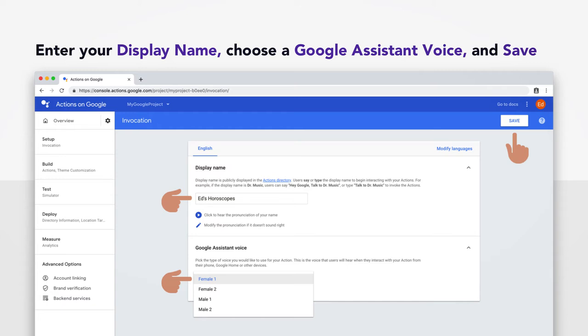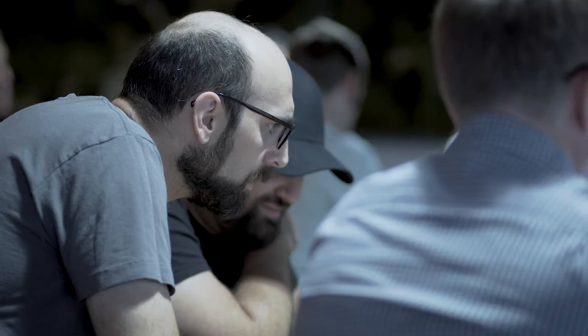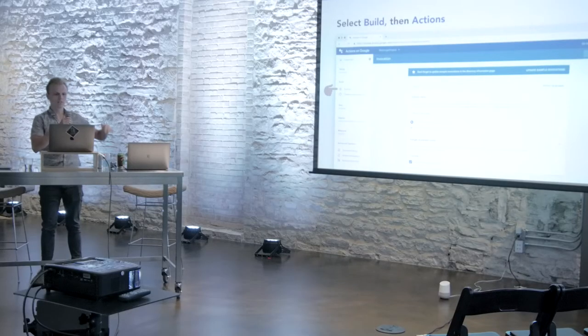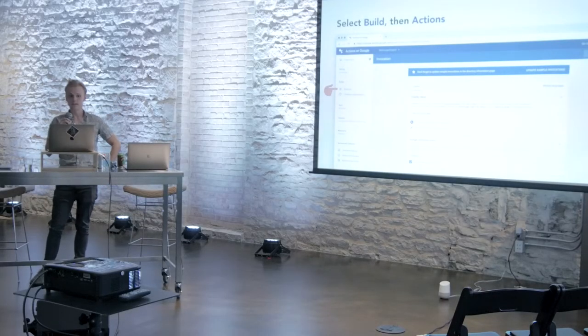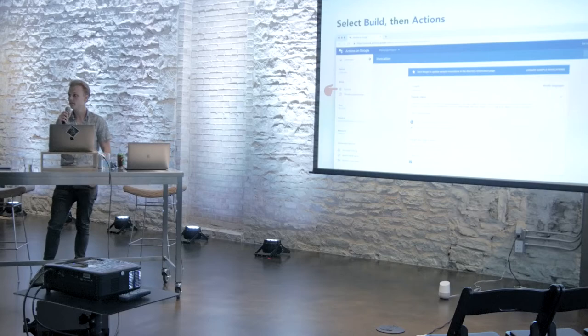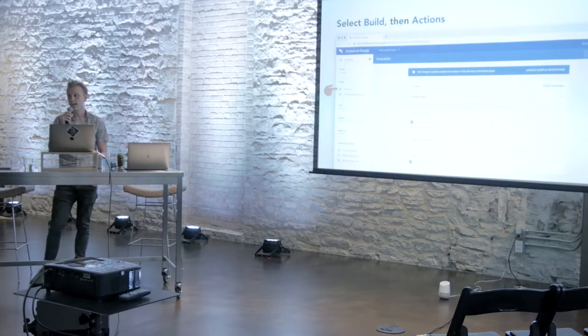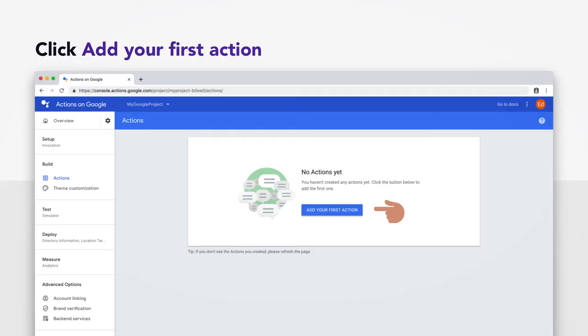Now, there's this helpful little play button underneath the display name if you want to hear how your app will sound when Google reads it out to you. All right, we feeling good? Ready to move on? Okay, so there's going to be this category called Build on the left there. And underneath it, you're going to want to hit Actions.